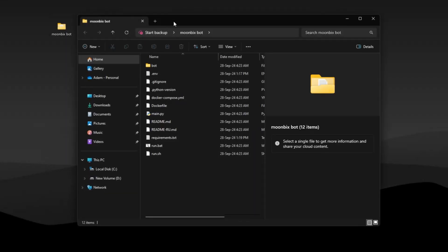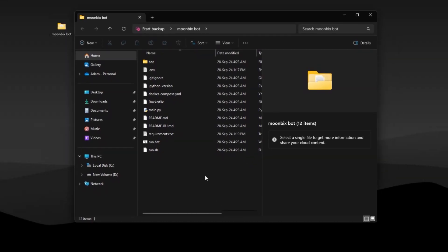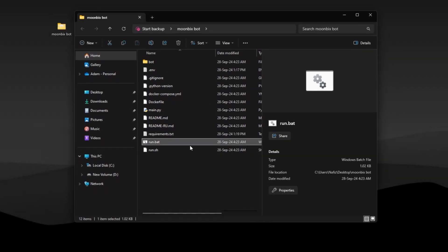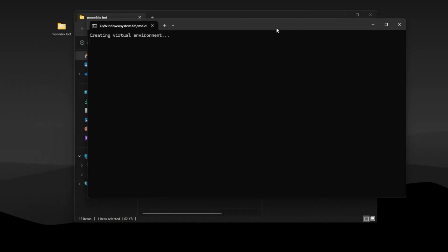Alright, first go ahead and download the script files. Link will be in the description. Now double click on run and the script will automatically install all the requirements.